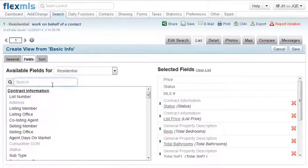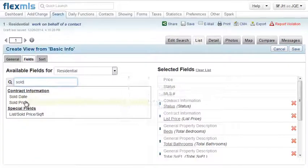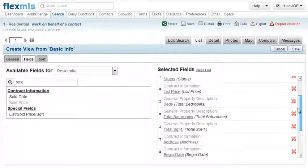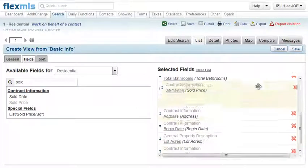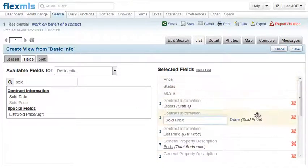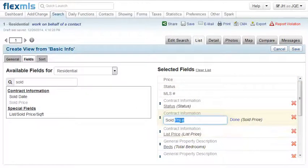They can customize the data they see when viewing listings, including choosing the columns, their order, and labels.